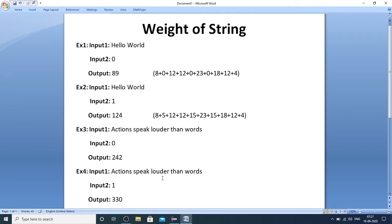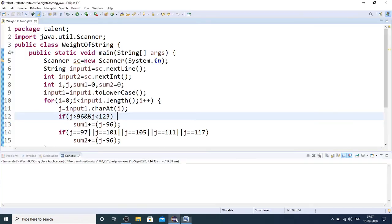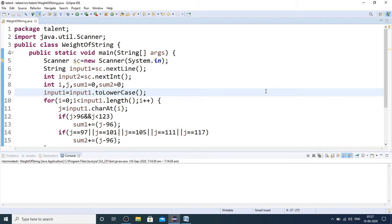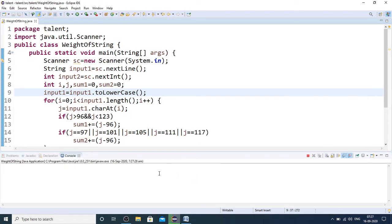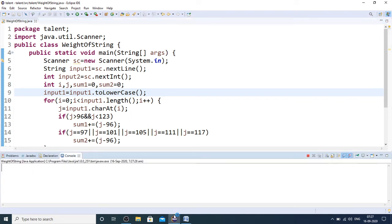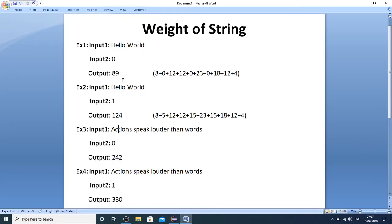Let me quickly run through my code and show how easily you can implement this particular problem. This is my code. Let me first run through the test cases. Let me copy this input from here.